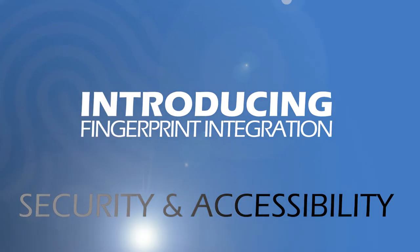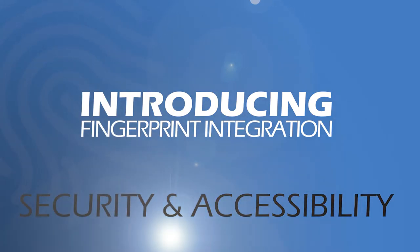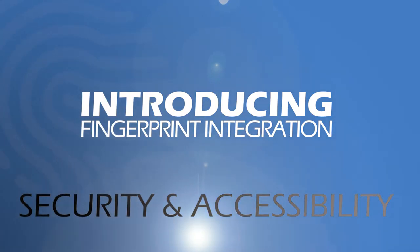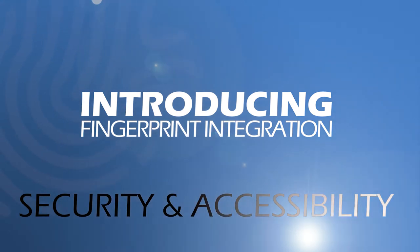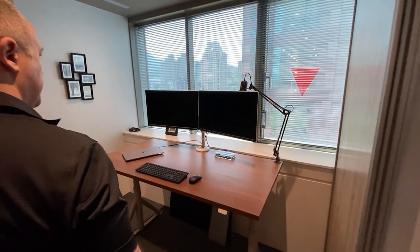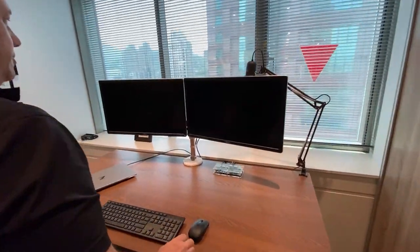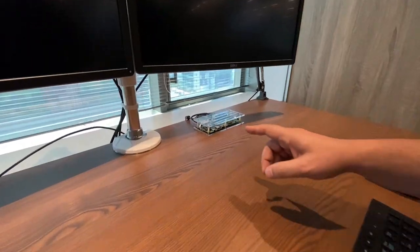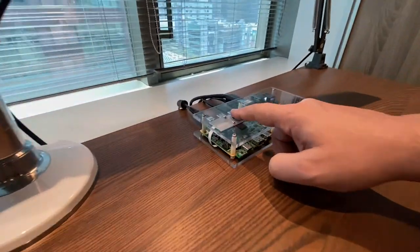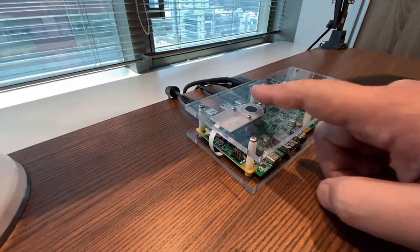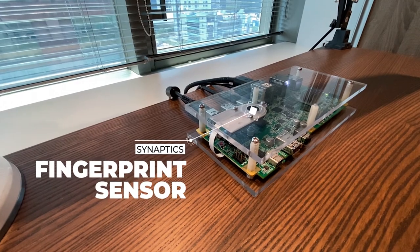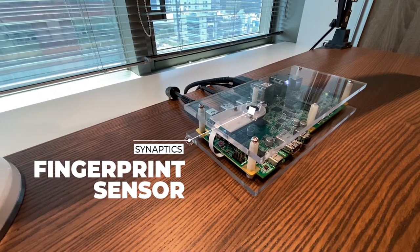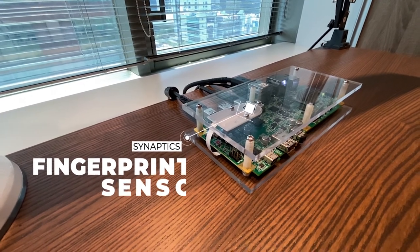On top of all that, with the hybrid dock we're introducing a unique feature to enhance security and accessibility. The Synaptics Hybrid Dock will be the world's first docking station integrating Synaptics fingerprint sensor technology to securely authenticate and log in even when the host is closed in clamshell mode.